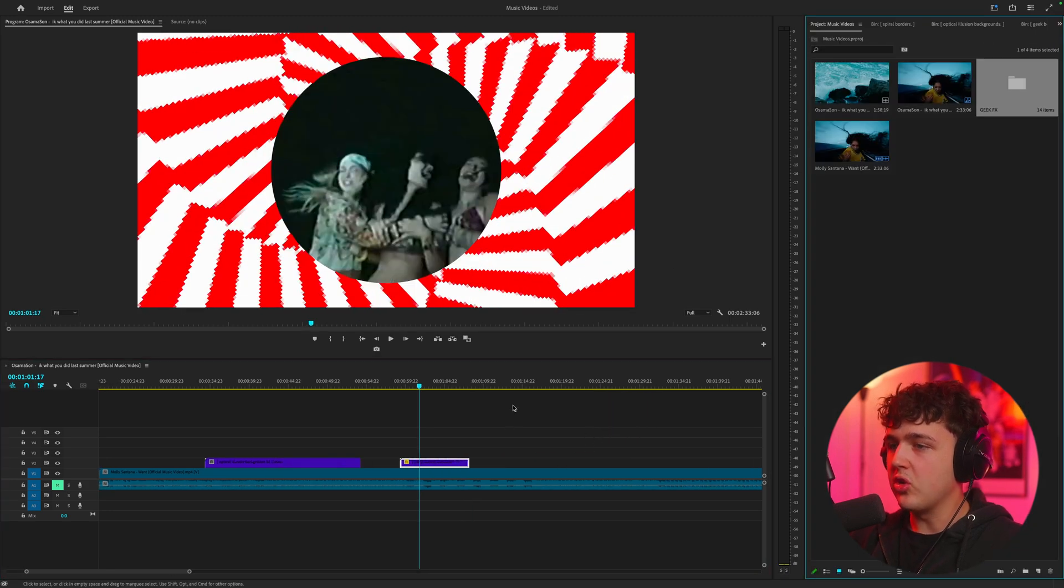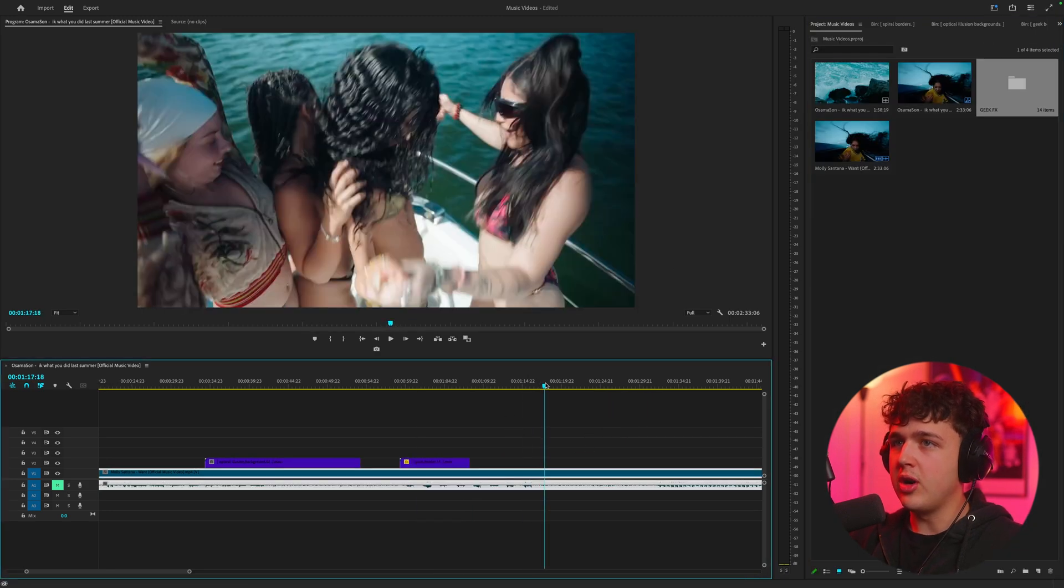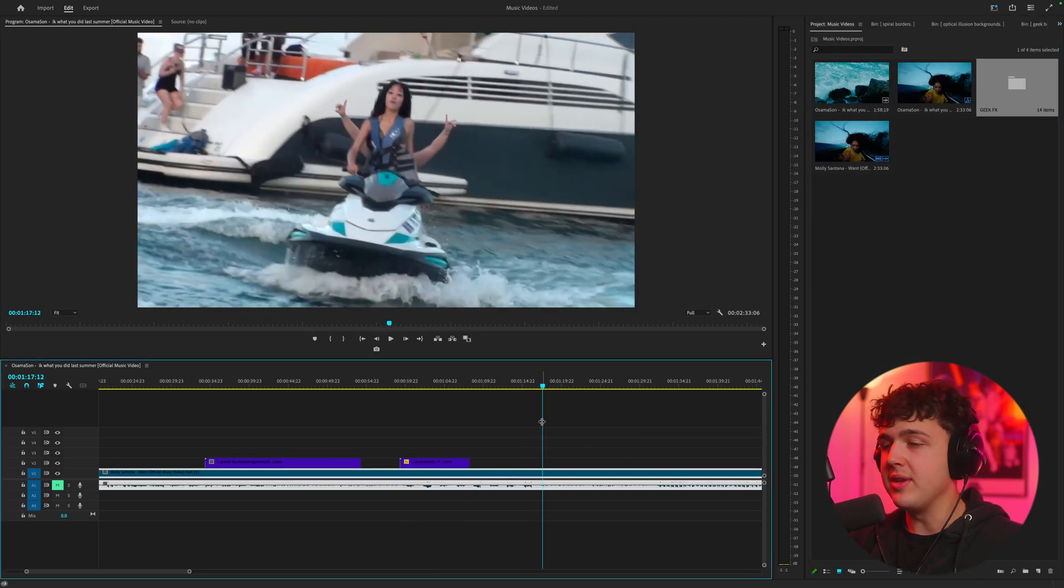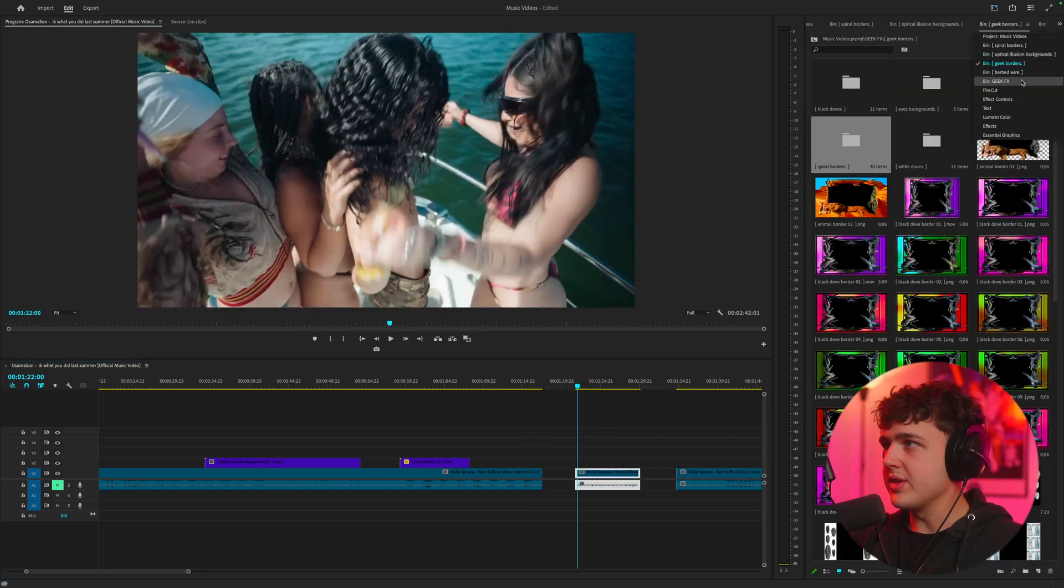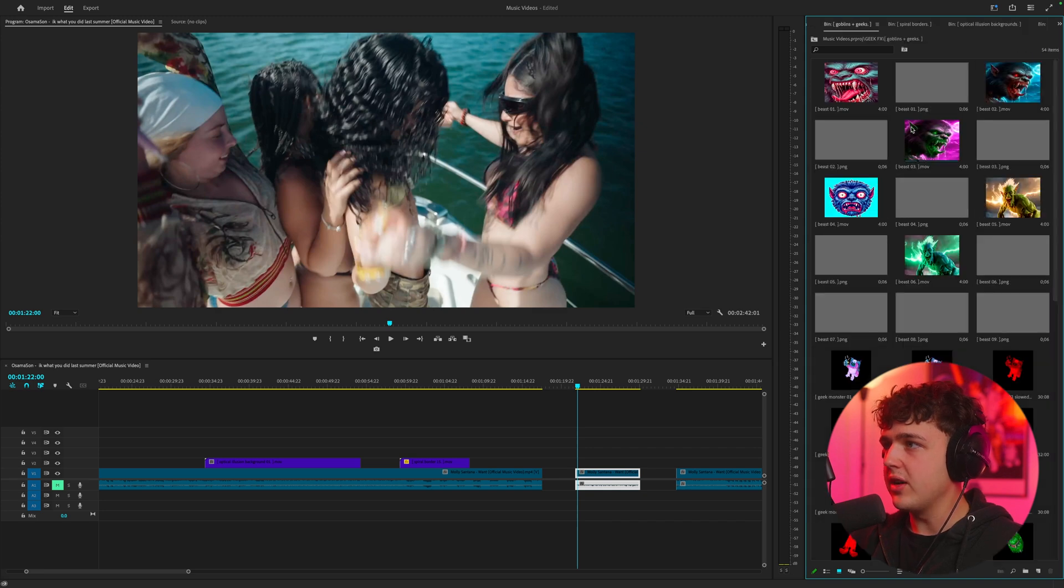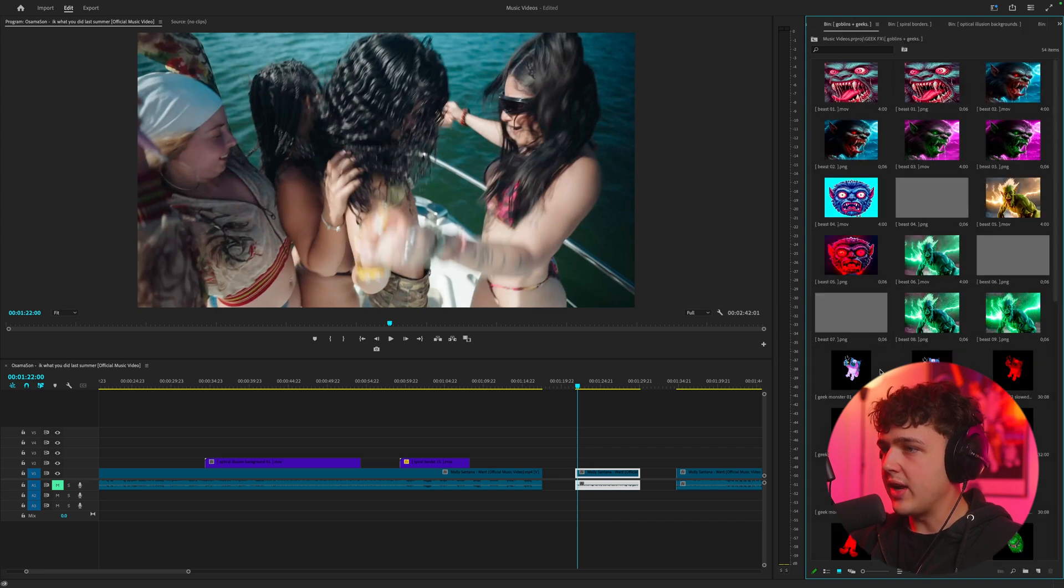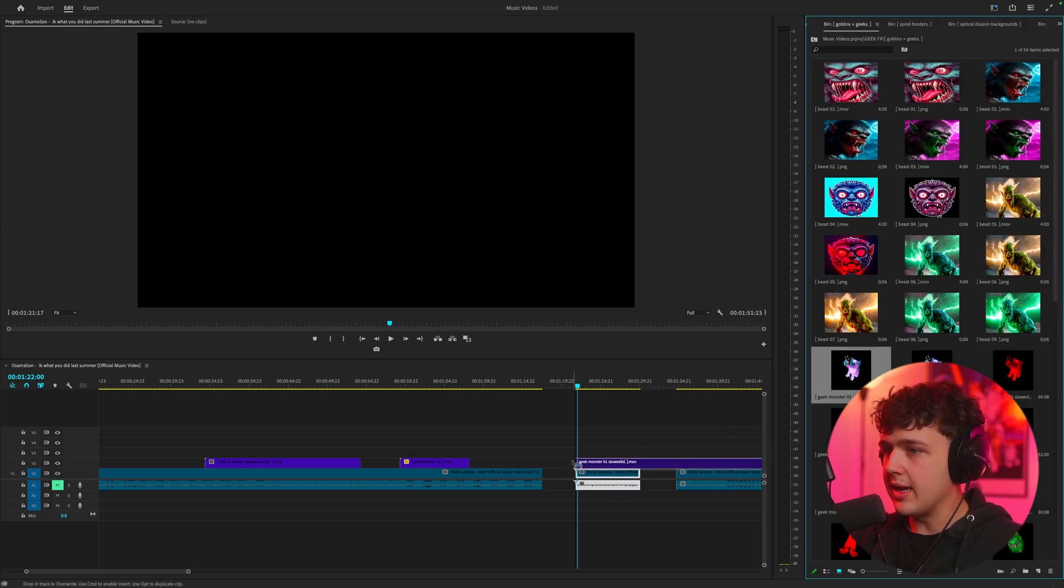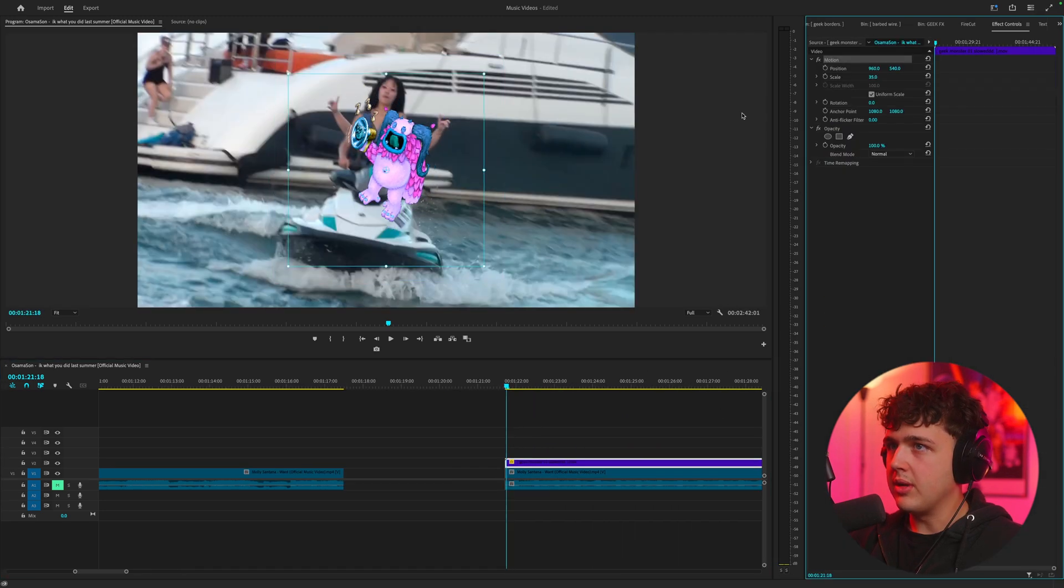Let's go ahead and create a super cool montage like we saw at the beginning of the video. We're going inside the geek effects pack and let's start off with goblins. We're going to drag in some of these MOVs here.